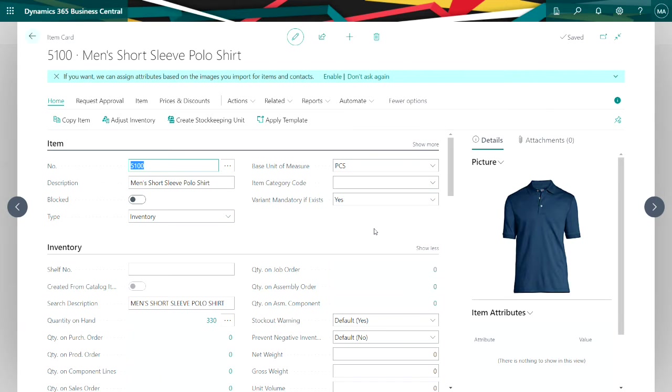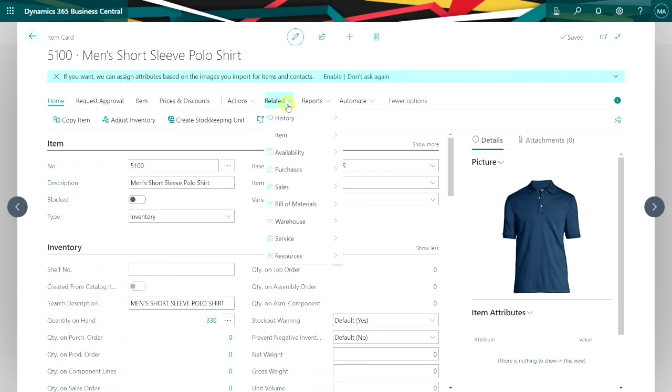This is the item in my demonstration I'm going to use to show the variants. It's just a regular item in inventory but let's take a look at the variants.